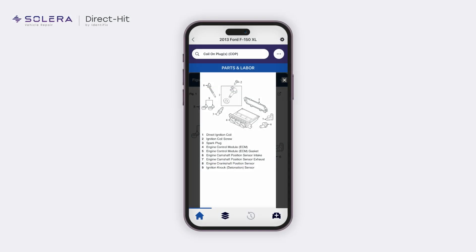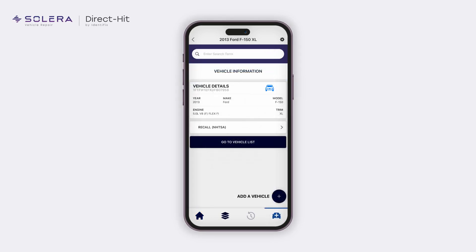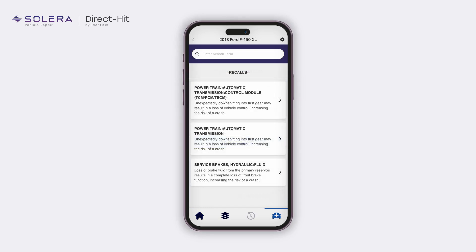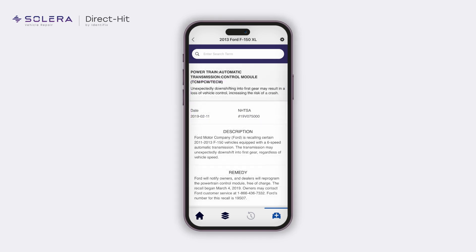Moreover, to access the NHTSA recall information for this vehicle, tap on the vehicle icon and select Recall NHTSA. This displays all the relevant recalls for the selected vehicle. Tap on the desired recall to view the description, remedy, and notes associated with the recall.